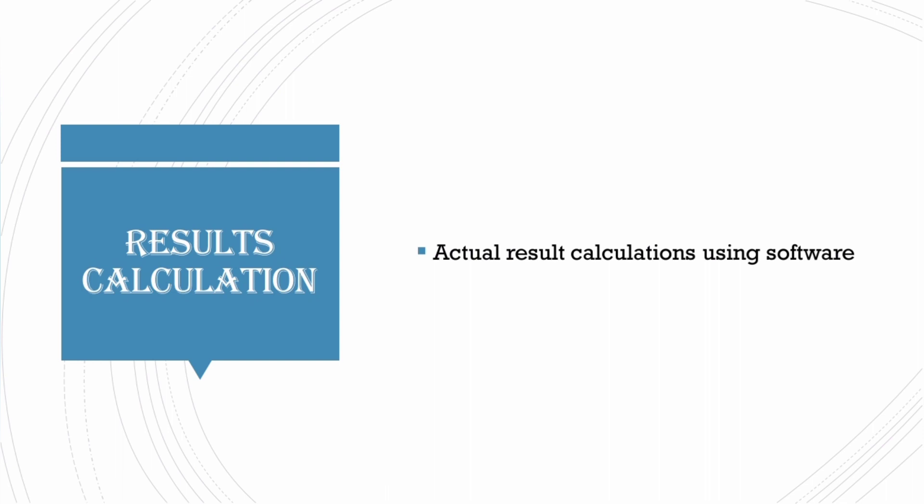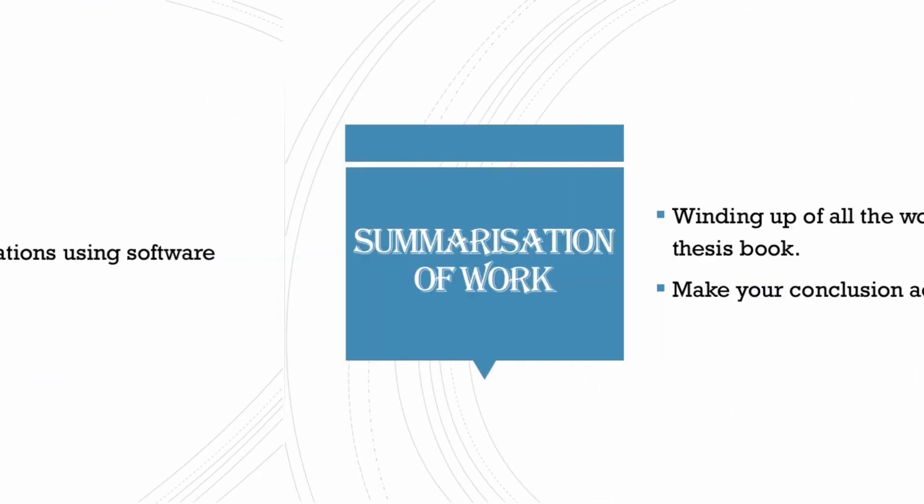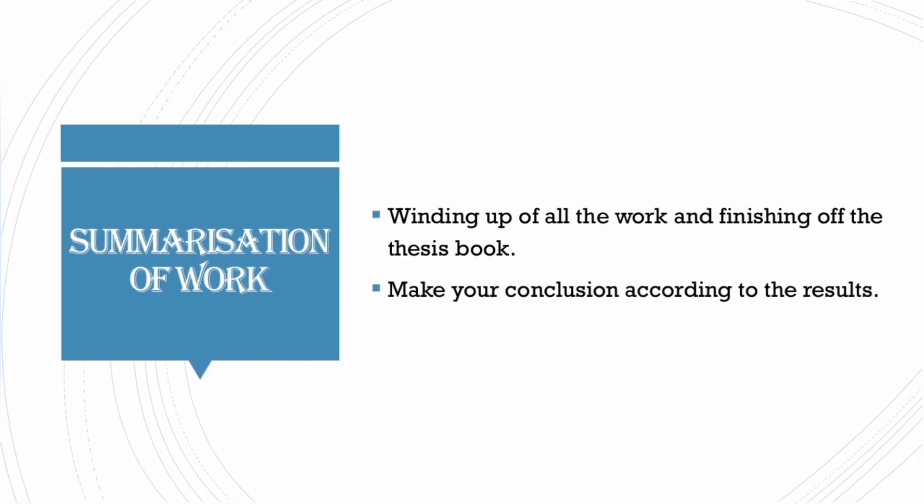After the result calculation, you need to summarize the work and conclude the thesis. Your results will tell the outcome of the study. So, you need to write a short story about the outcome in the slide of conclusion. By this time, you will be ready for the review 3.